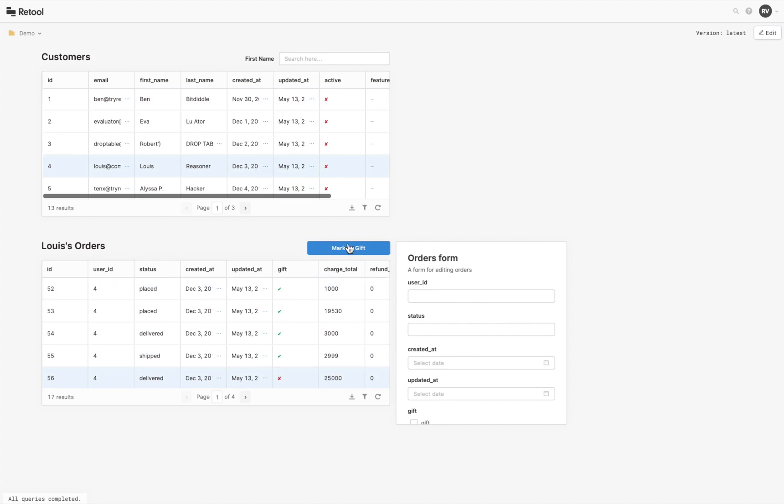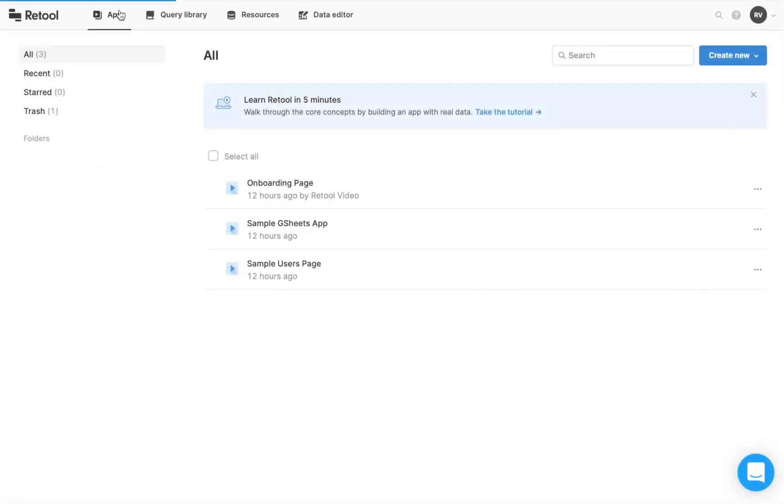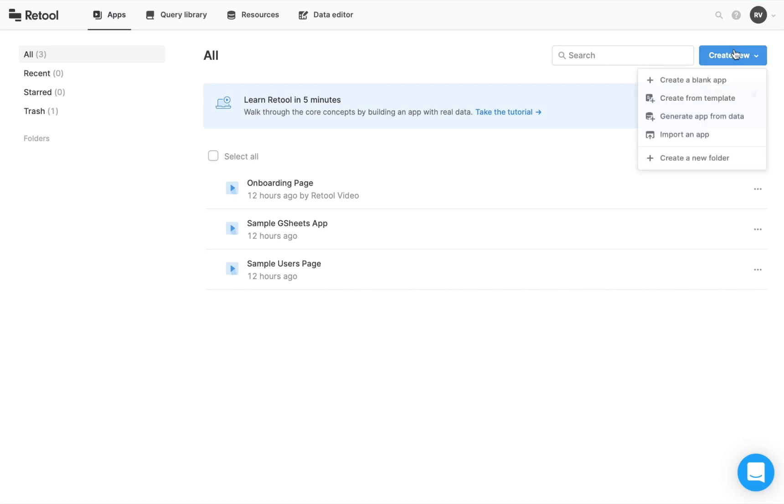Here's the app as it'll actually look and work like by the end. Let's start building this app in the App Editor. From the Retool homepage, click Create New, and then Create a blank app.